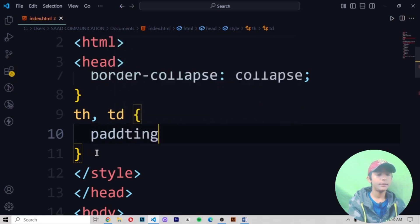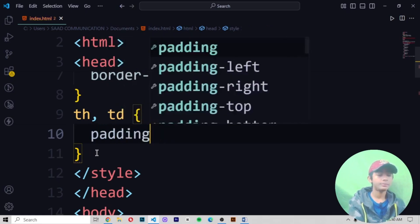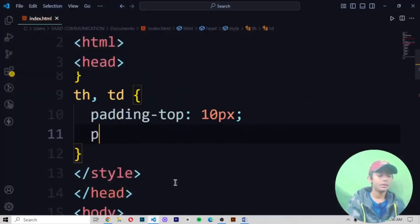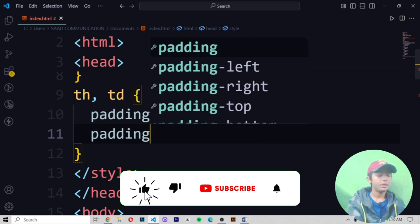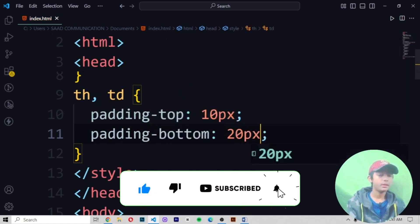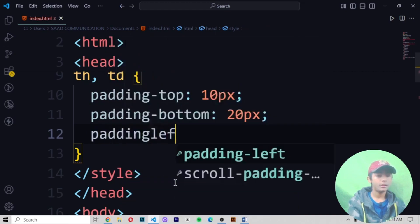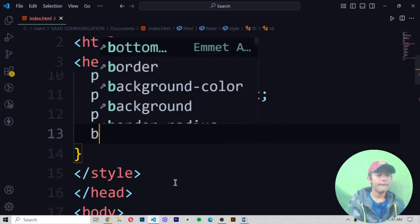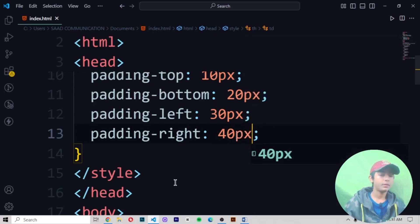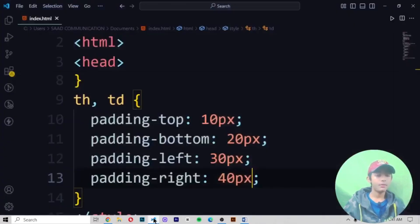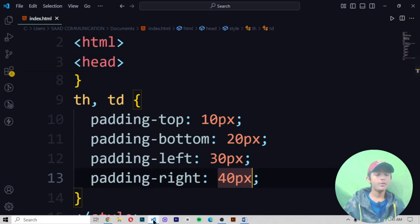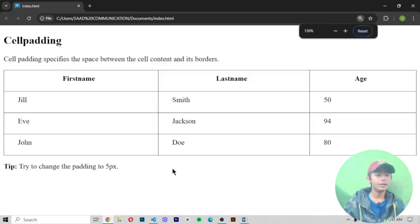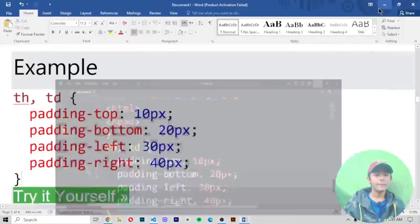Remove it. Padding-top should be 10, then padding-bottom 20, and then 30, and then 40. Okay, padding-bottom, left, right. Now perfect. Now when we give 10, 20, 30, 40 pixels, save it and run it. So you can see with the padding, it is looking like this.